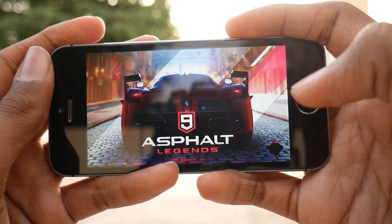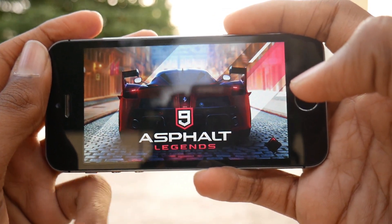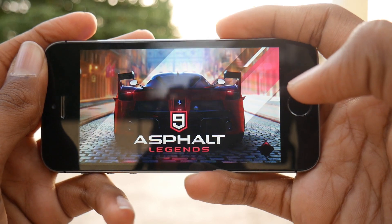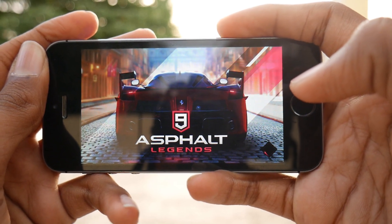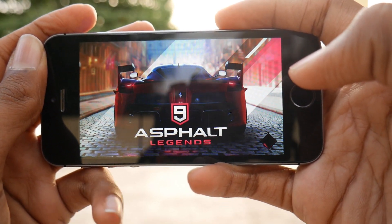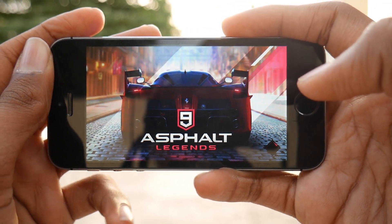That's pretty much the installation. Now let's jump over to the gameplay — it is going to be awesome.